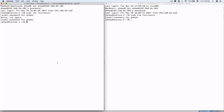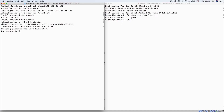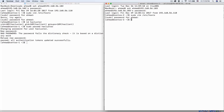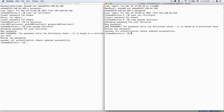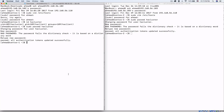The second thing we need to do is configure the password for a user that was created when we installed the pcs package — the user is called hacluster. We need to set the password for this user using root privileges: passwd hacluster. It's a good idea to set the same password on both nodes to avoid any confusion.